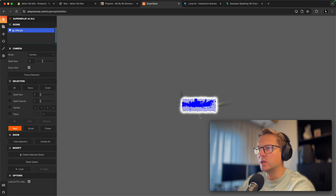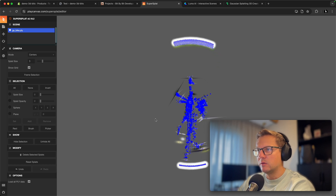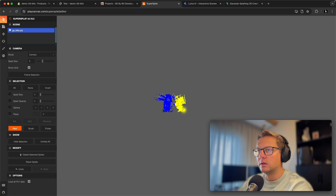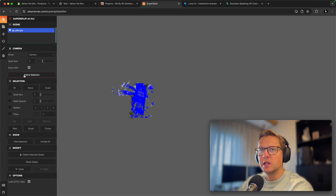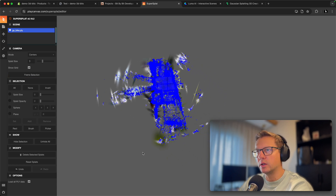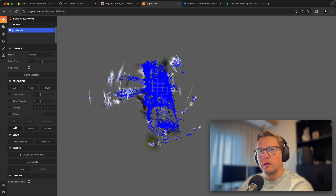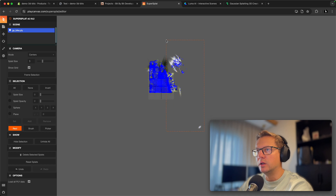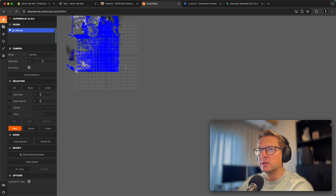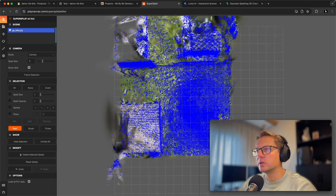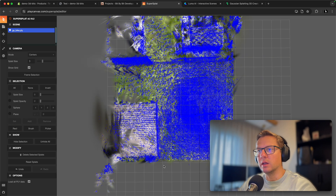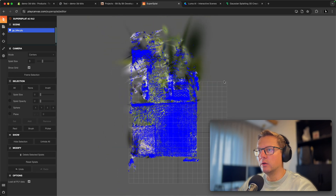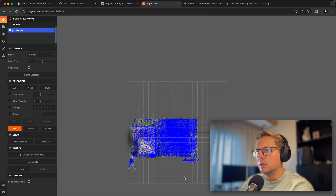I remember that my bike was quite small in there. I'll change to the top view perspective, select more points with the rectangle tool, and hit delete multiple times. Then I'll use the frame selection button to refocus the camera on the point cloud and continue removing unnecessary points.